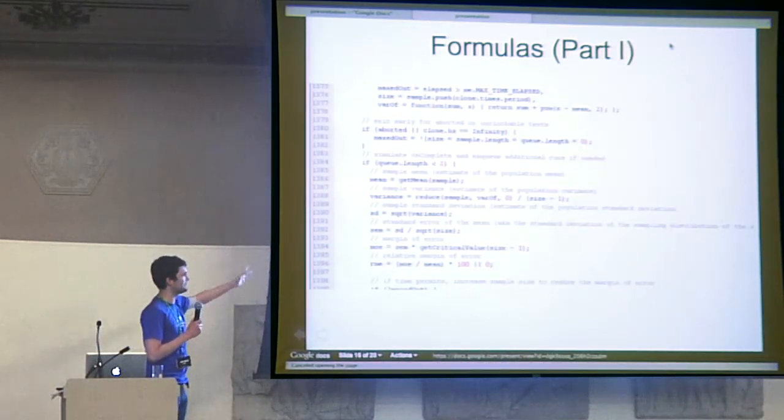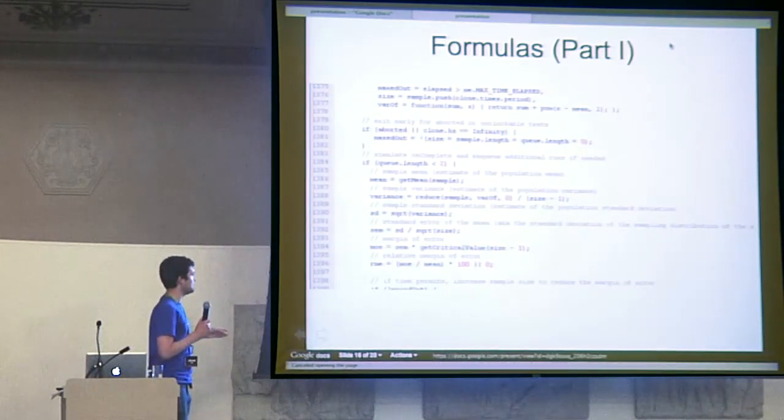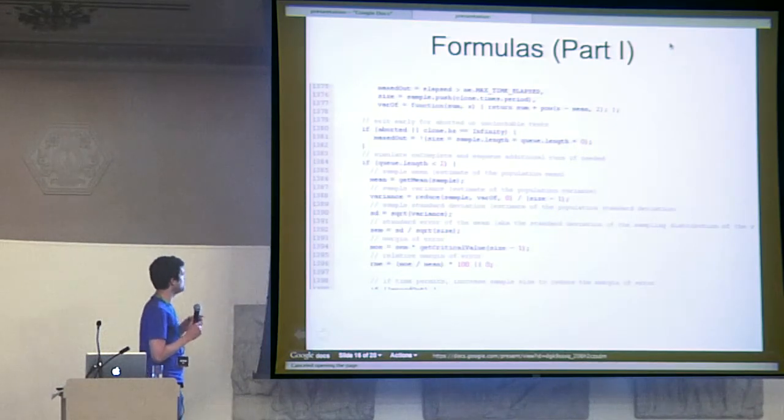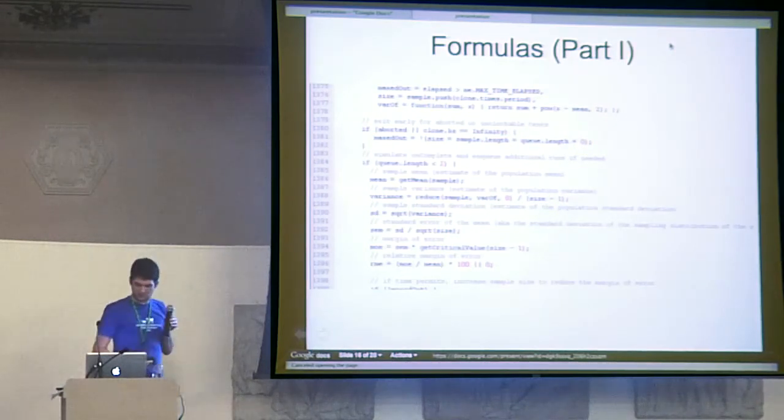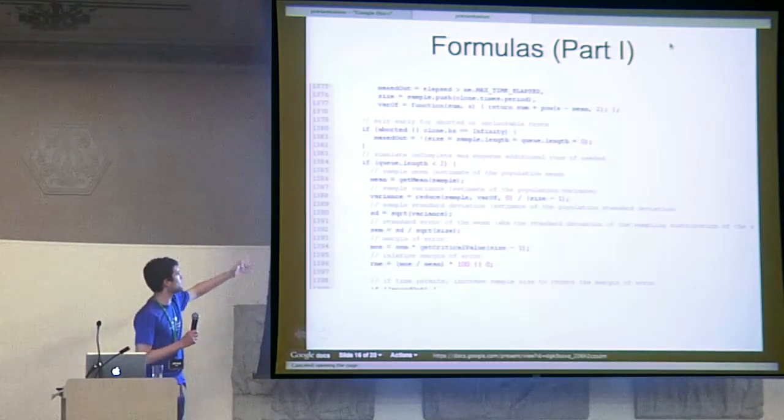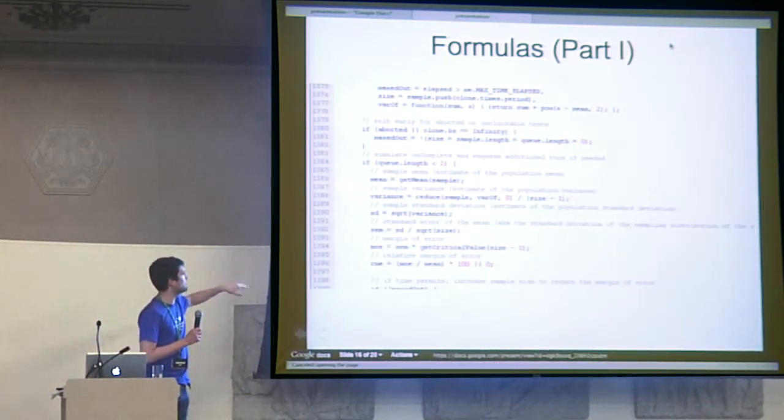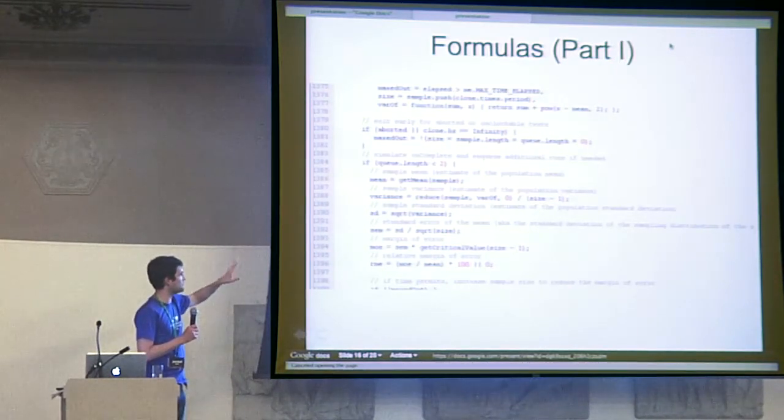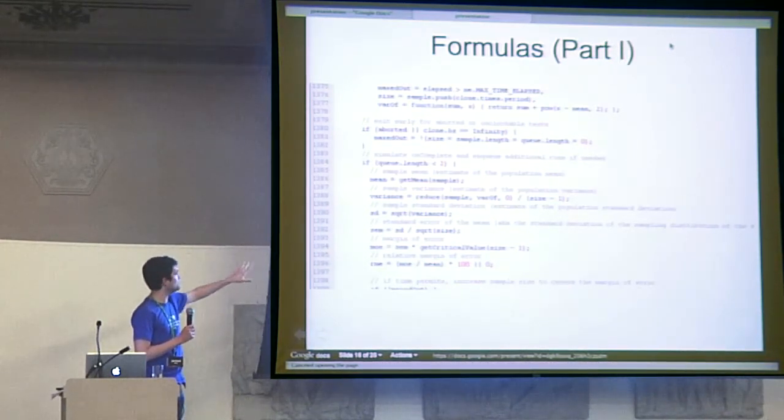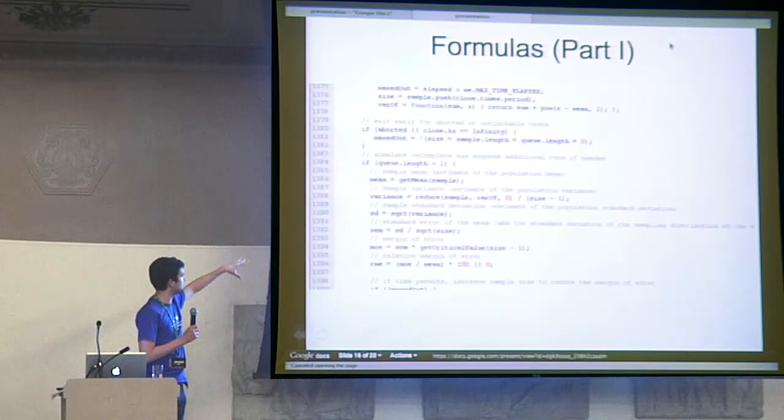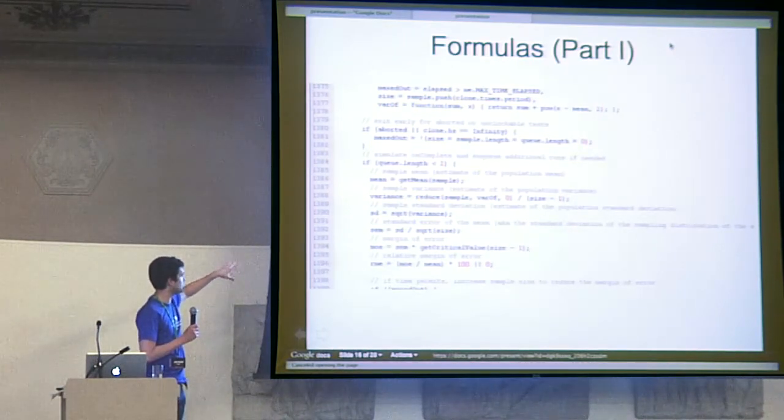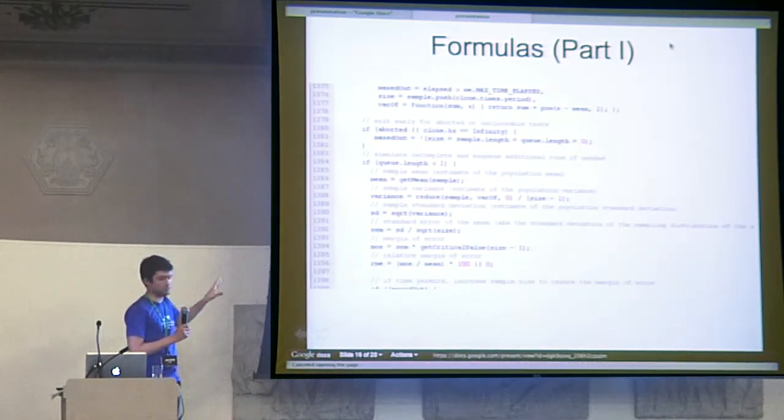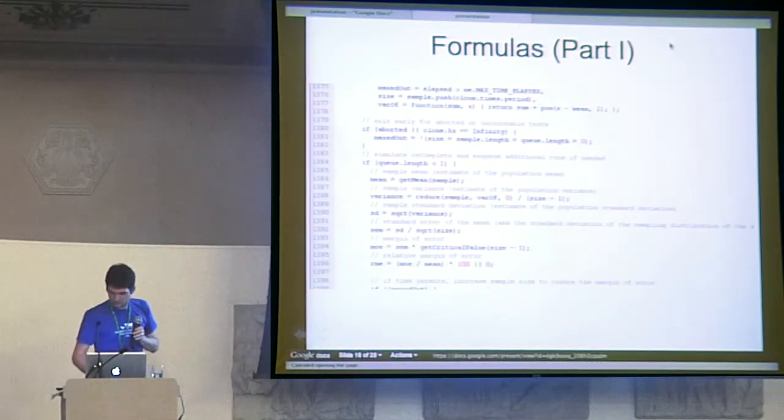You end up getting that nice display on JS Perf where it shows you the operations per second, your margin of error. And then it's able, based with all these formulas, able to tell the statistical significance of one result versus another.